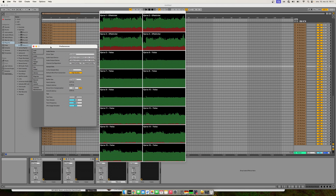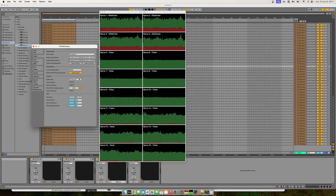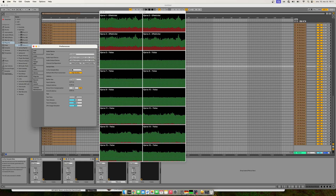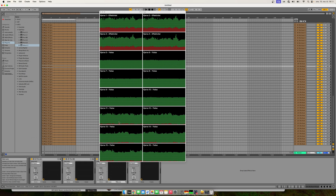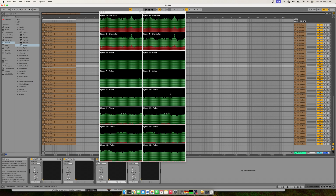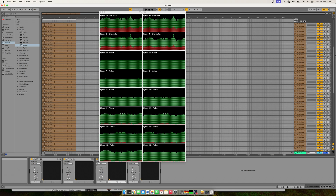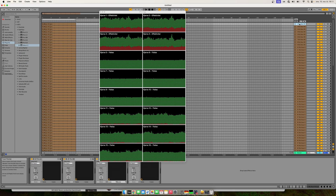If you haven't seen the Logic test, I recommend checking that out even if you're only interested in Ableton Live. I have set up Ableton Live with 32 samples at 48 kHz. The difference here is that you see the CPU load go up without even starting the project — Logic did not behave this way.